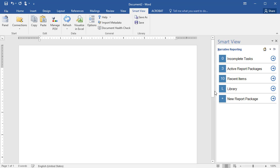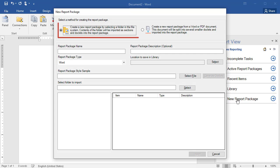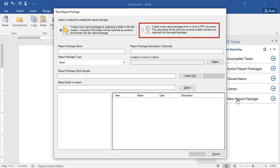You can create report packages in two ways: using a directory that contains Office documents in folders and subfolders, or using one Word or PDF document that you can divide by heading into smaller documents to generate a Word report package.